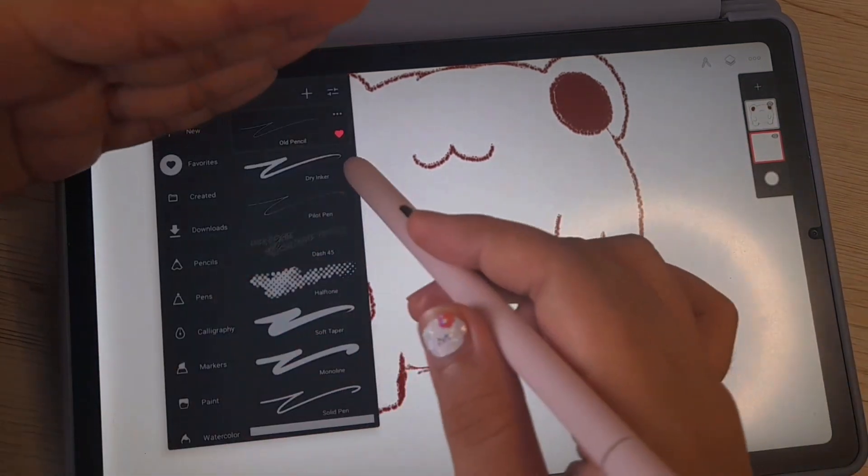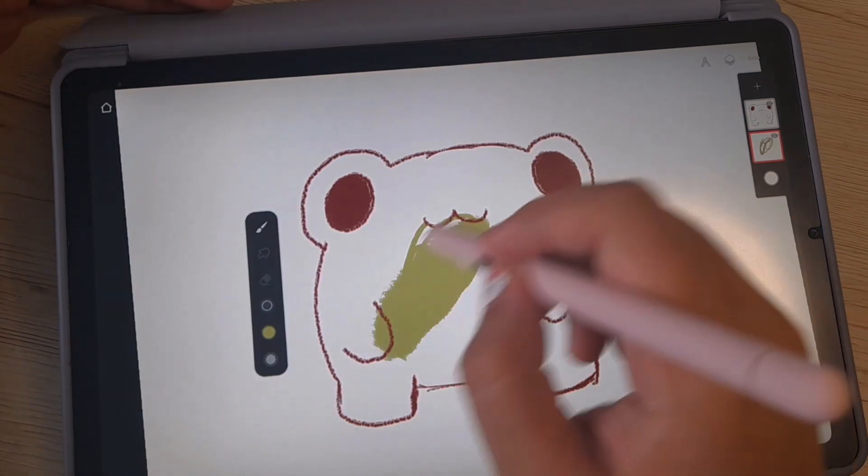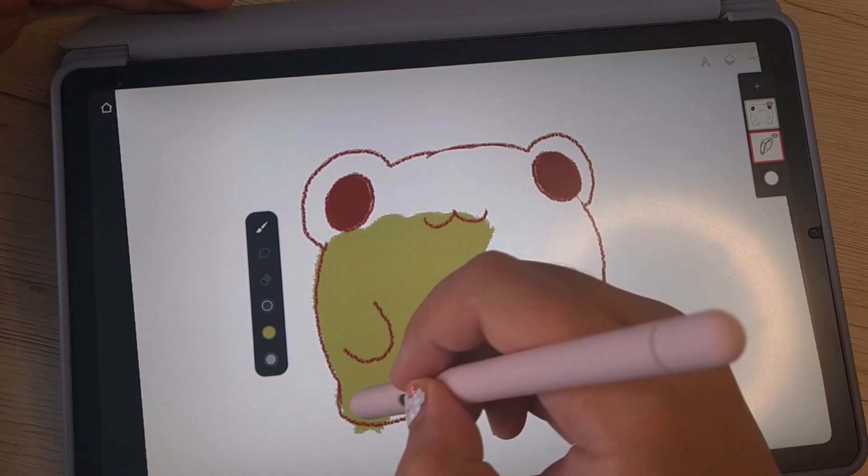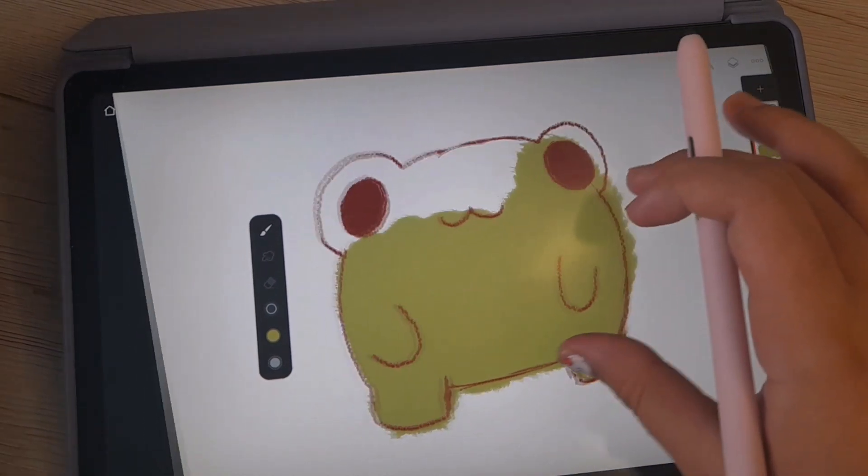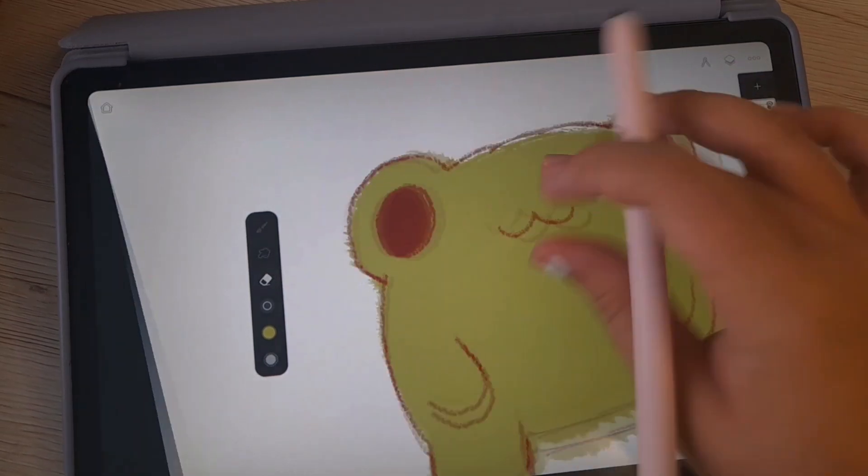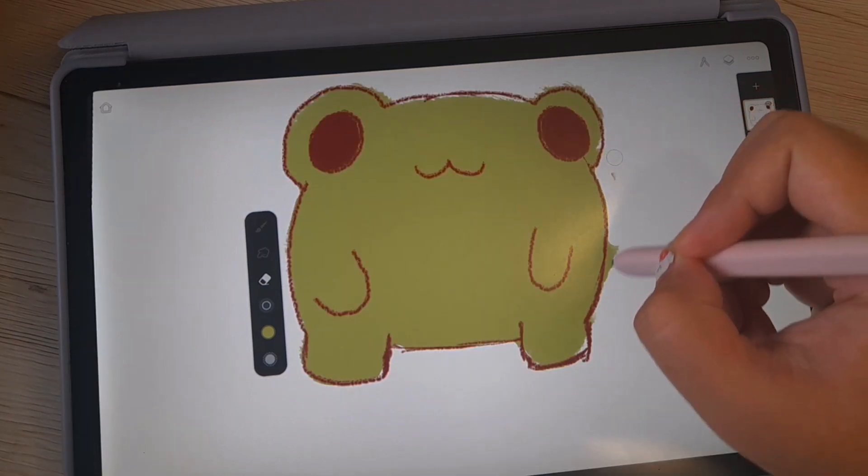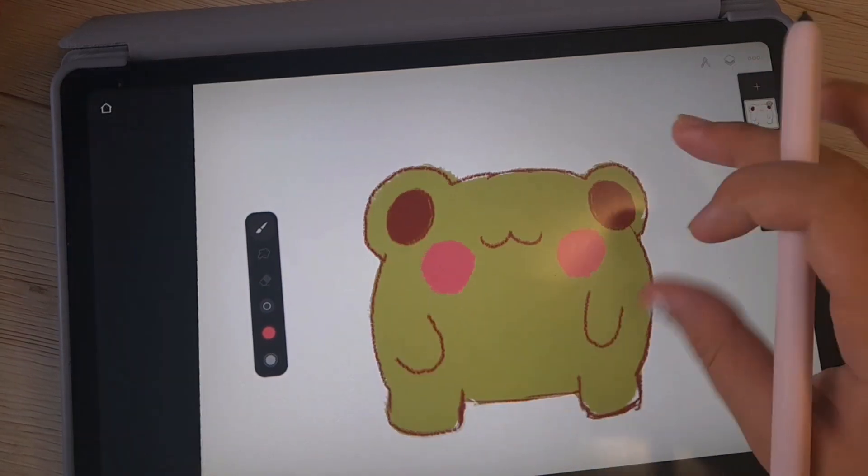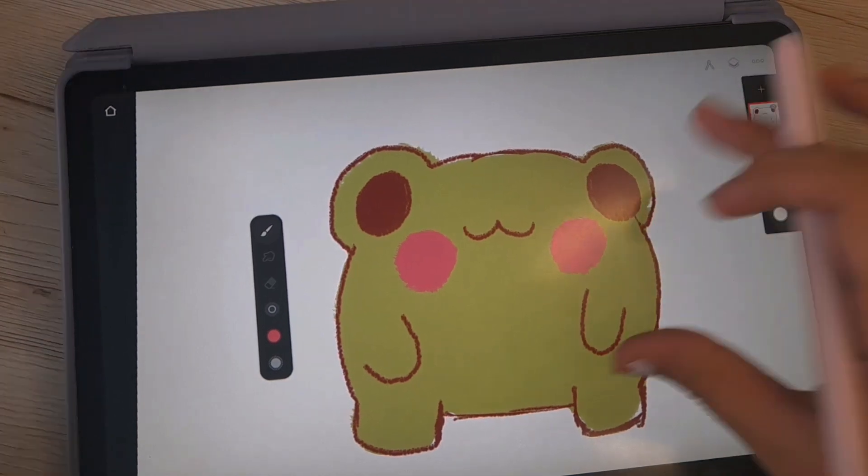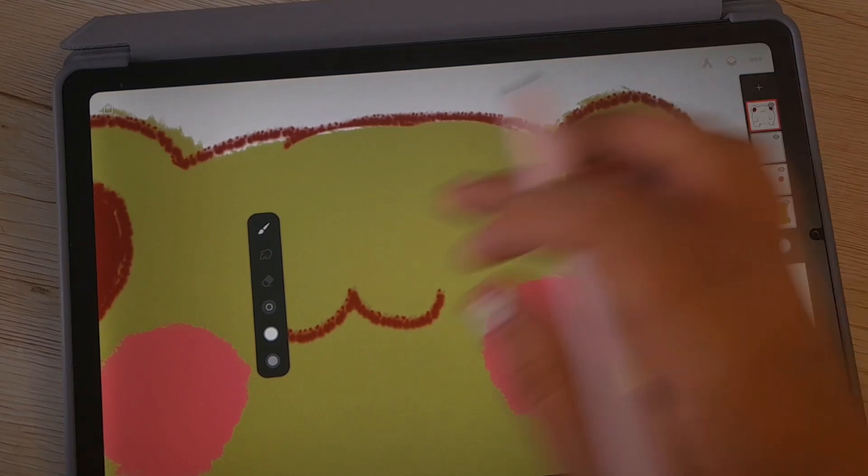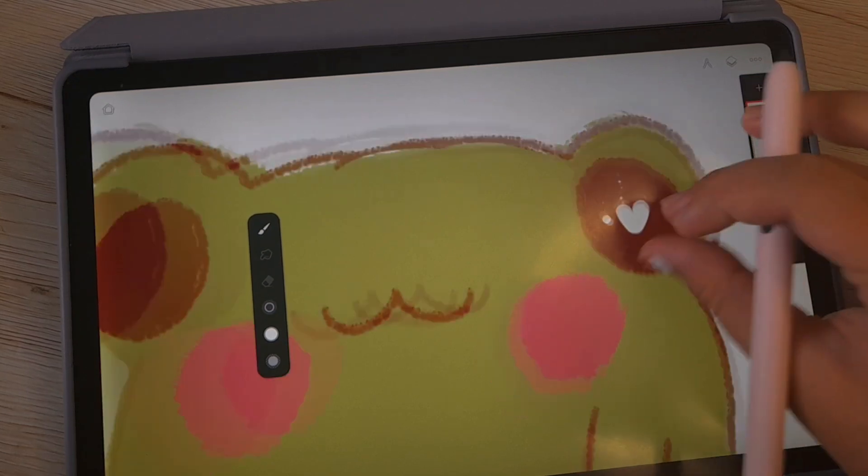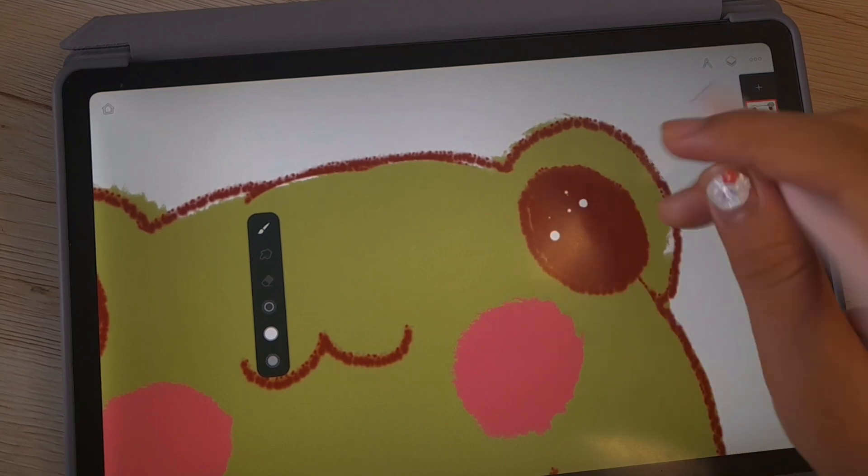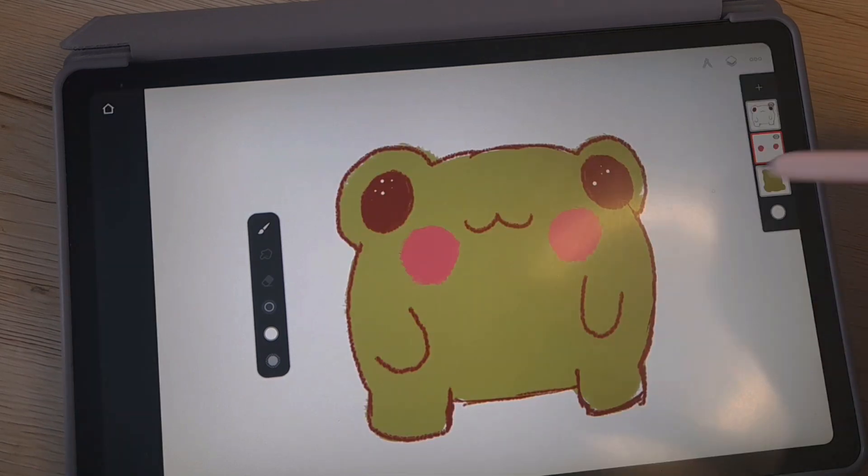I'm gonna use the dry inker and color it. This is a frog. I'm gonna make it a little bit, merge this together.